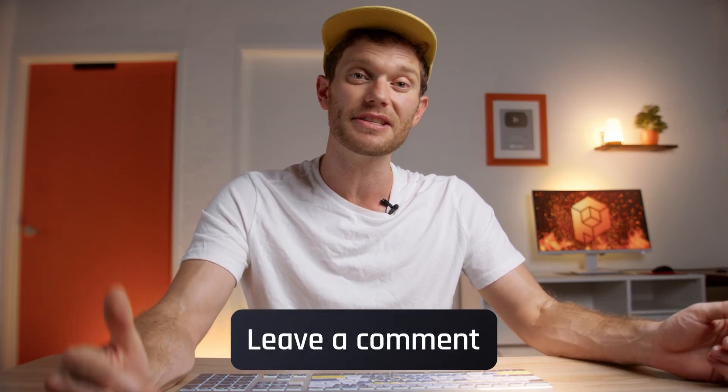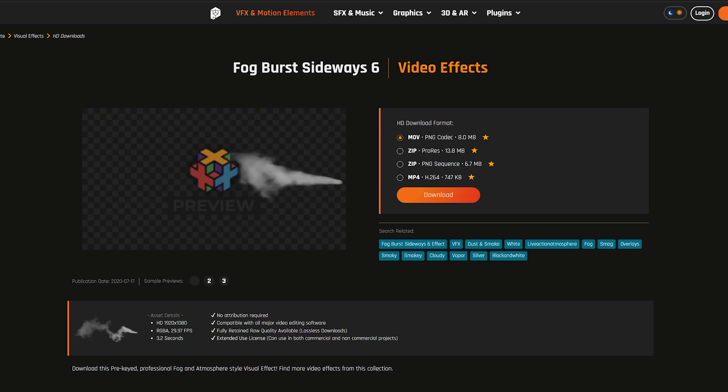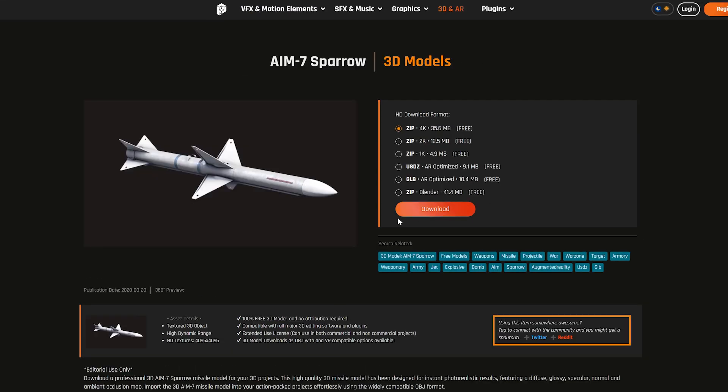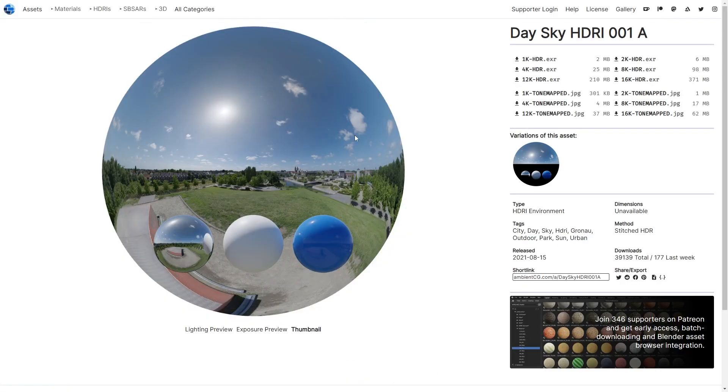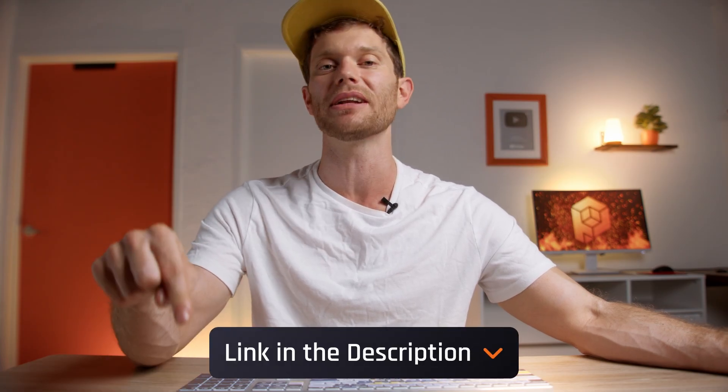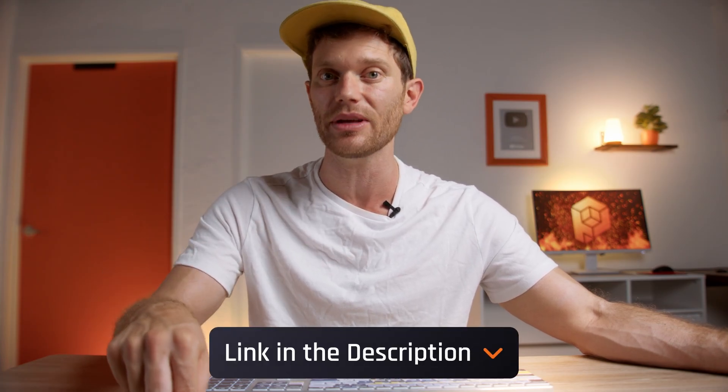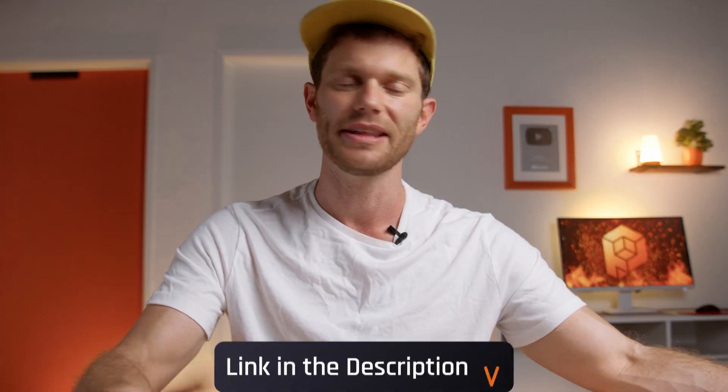Do you have any other superpowers that you want us to cover? Let us know in the comments below. We need some good ideas, and I want to hear from you. We use stock elements from FootageCrate, we use 3D assets from RenderCrate, and we use some awesome HDRIs from Ambient Textures. If you want any of those, I'm going to link to everything we used in the description below.